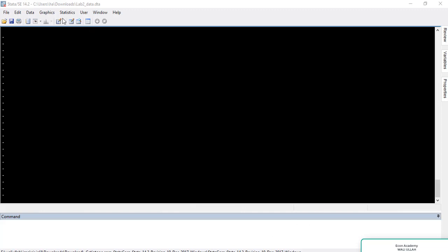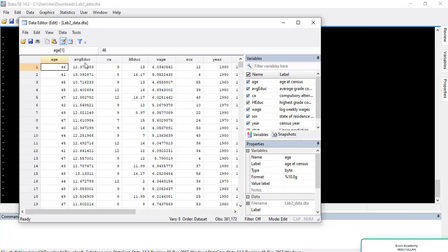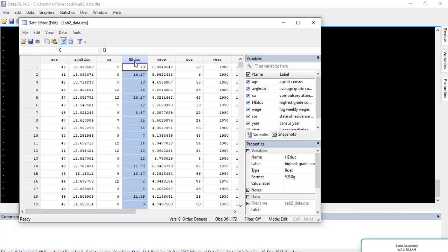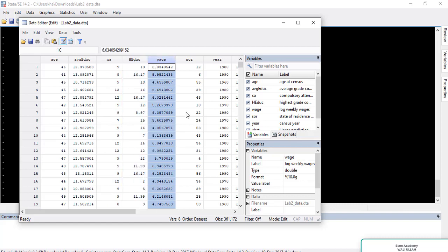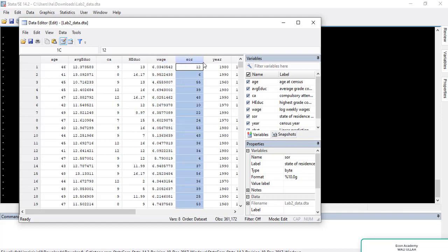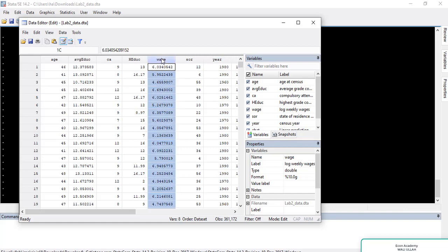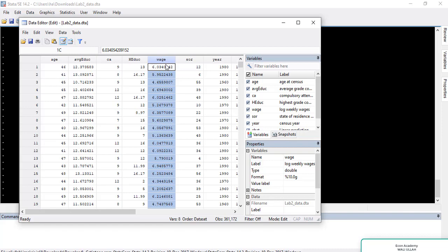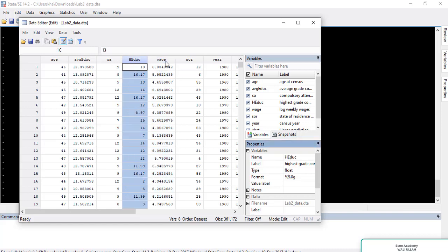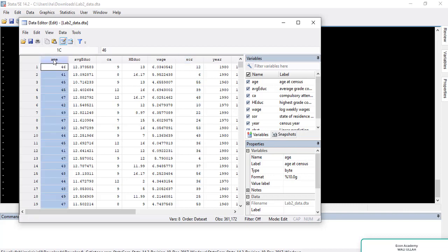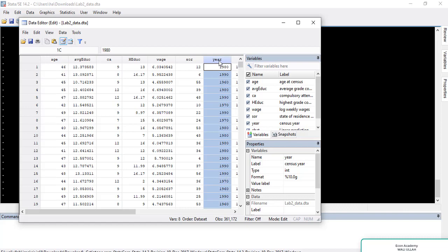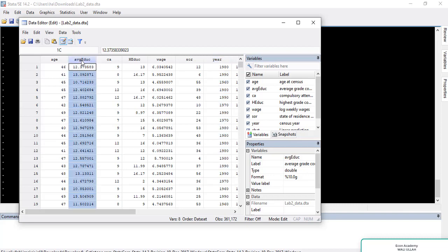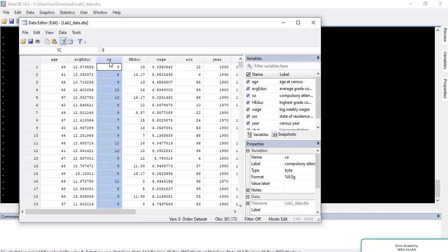First of all, I will show you my variables. I have already imported variables in Stata. We have age, average education, compulsory attendance, and highest education. We also have wage, SOR which is state of residence, and year of census. The wage variable is the dependent variable, and highest education, state of residence, age, and year are the independent variables. Average education is an endogenous variable, and we have taken CA — compulsory attendance in school — as the instrument variable.